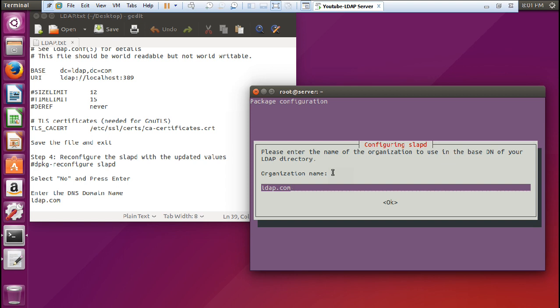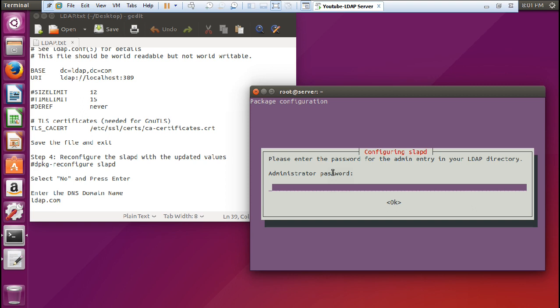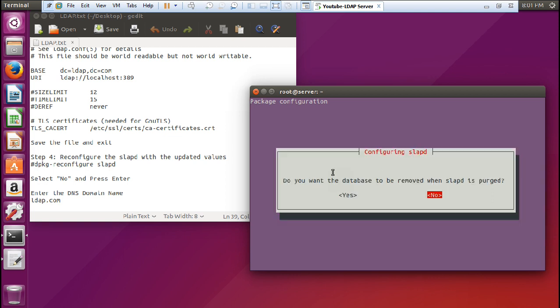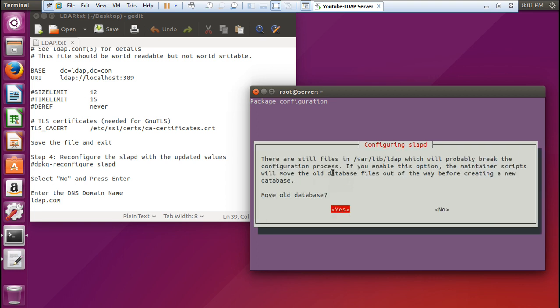For the organization name, you can change it if you want; otherwise press OK. Again we have to re-enter the administrator password, which is the root password — enter and confirm. Here you will be asked for the database; make sure you have the default database, that is HDB, and press OK. You will be asked whether you want the database to be removed when SLAPD is purged — select No. For 'Move old database', press Yes.